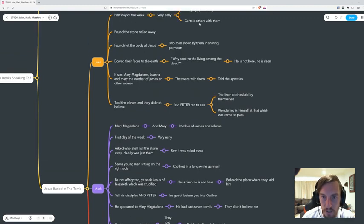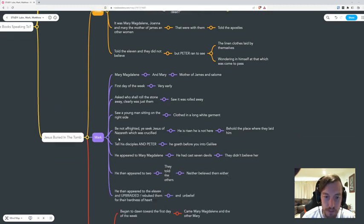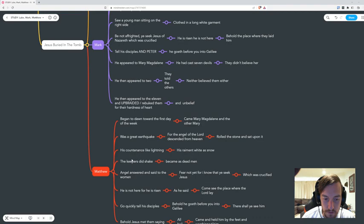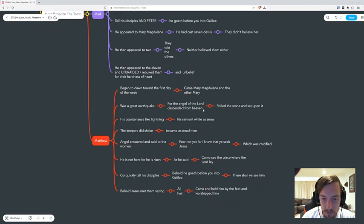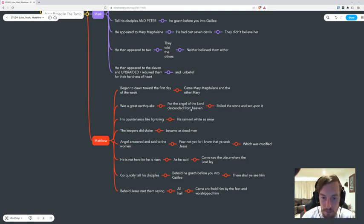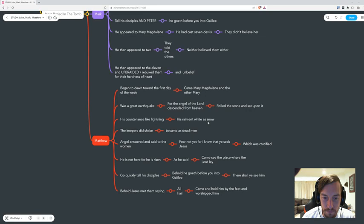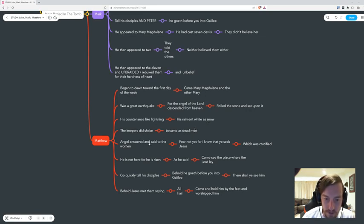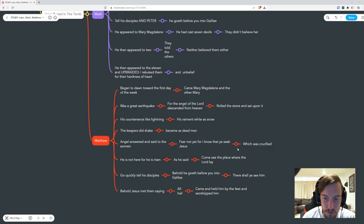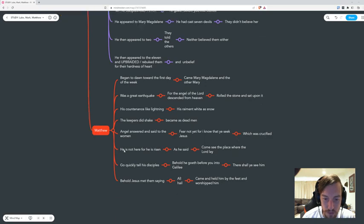He said be not frightened. In Matthew he's an angel sitting on the stone, on the outside. So the Matthew group didn't even get to go in and look for Jesus at all. The angel answered and said to the women, fear not, for I know that you seek Jesus which was crucified.